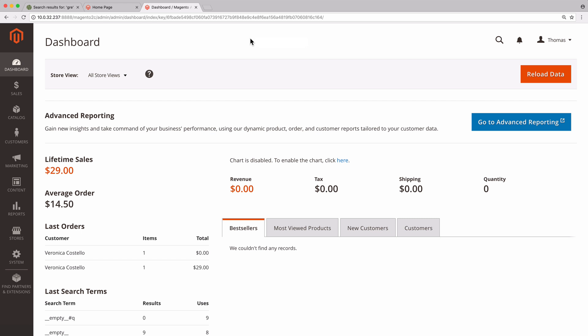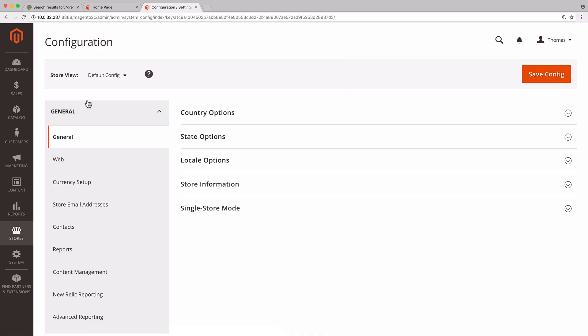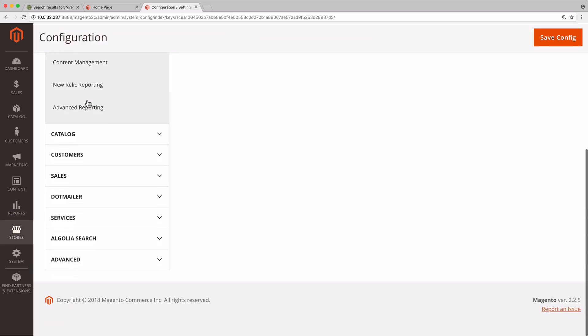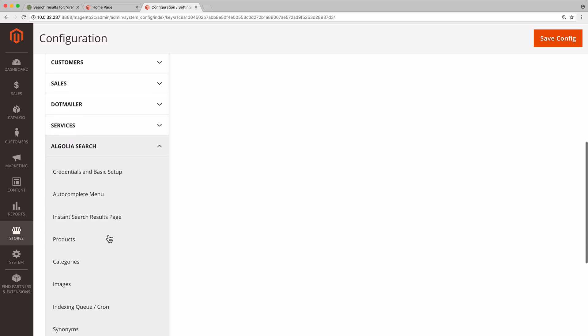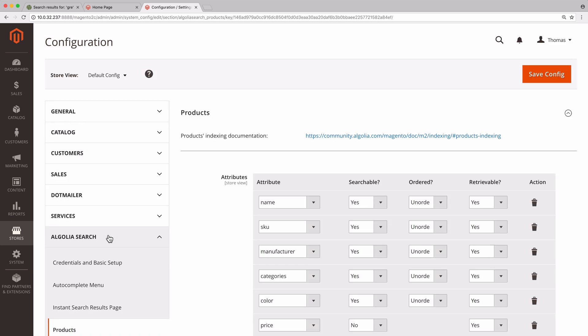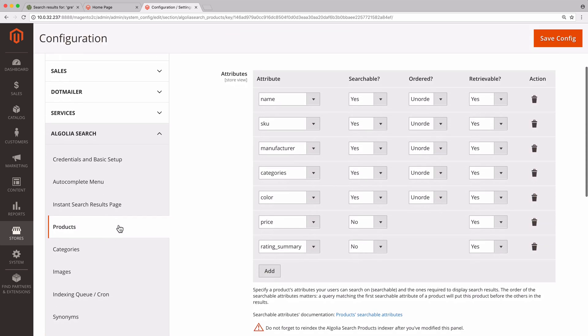First, let's open the Magento admin and move to Stores, Configuration, Algolia Search, Products. Here are all the attributes used by the search engine. We need to make sure that the attribute we want to display is in the list and that it is set as retrievable. Otherwise, it won't be accessible in the frontend.